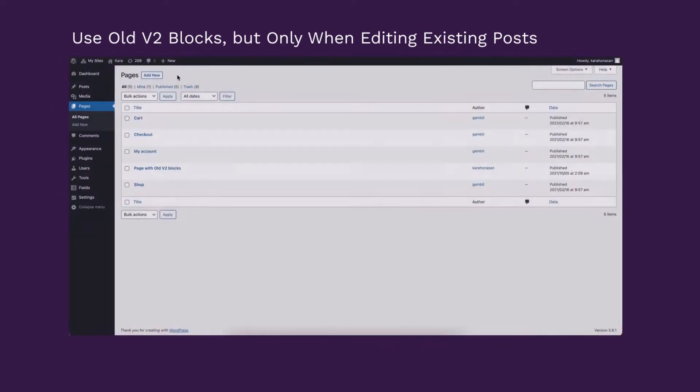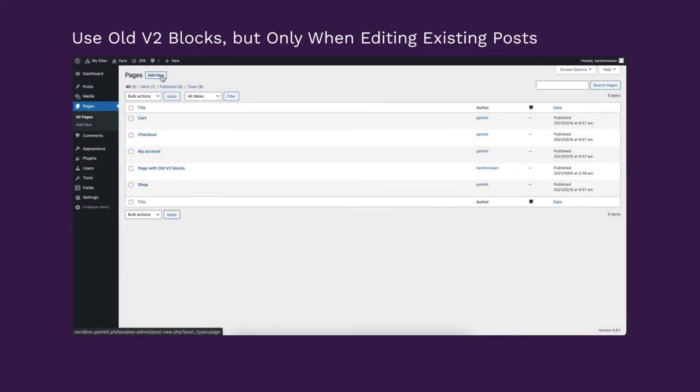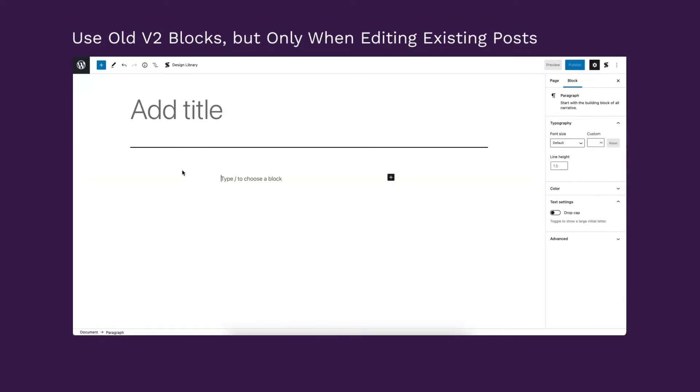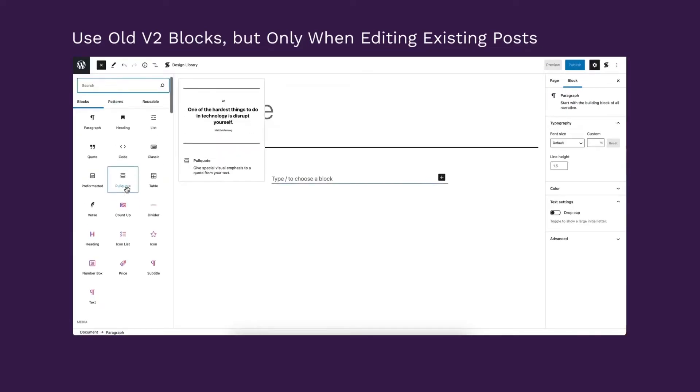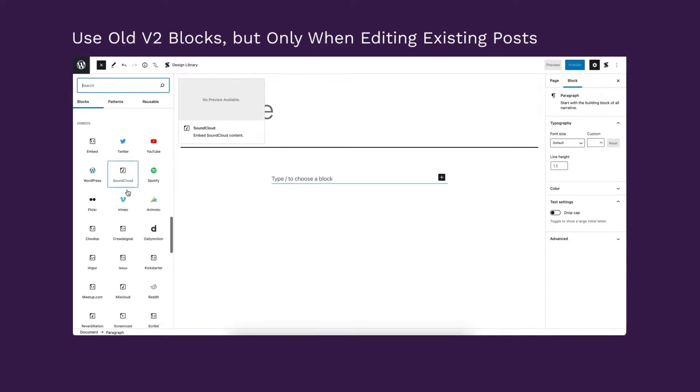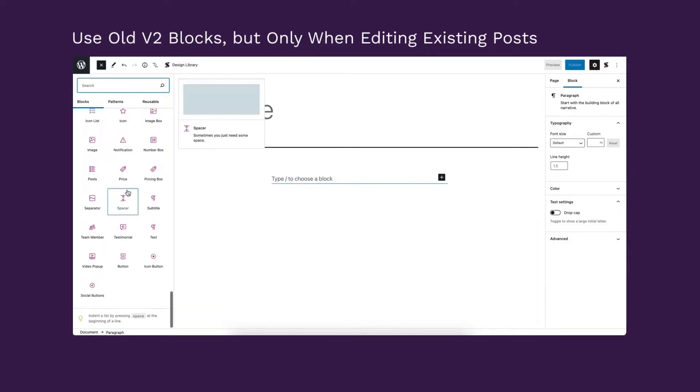Whenever you edit your existing posts that have V2 blocks, you will be able to insert and edit V2 blocks while also being able to use V3 blocks alongside them.